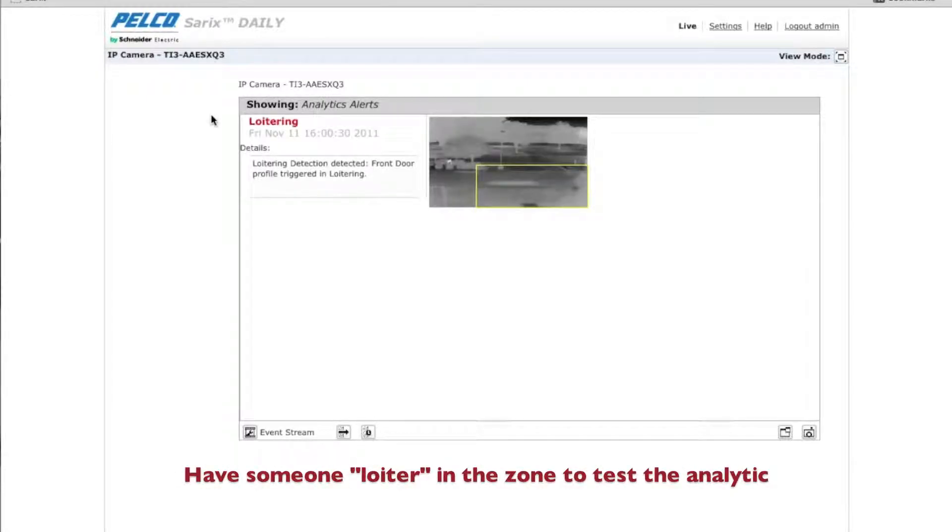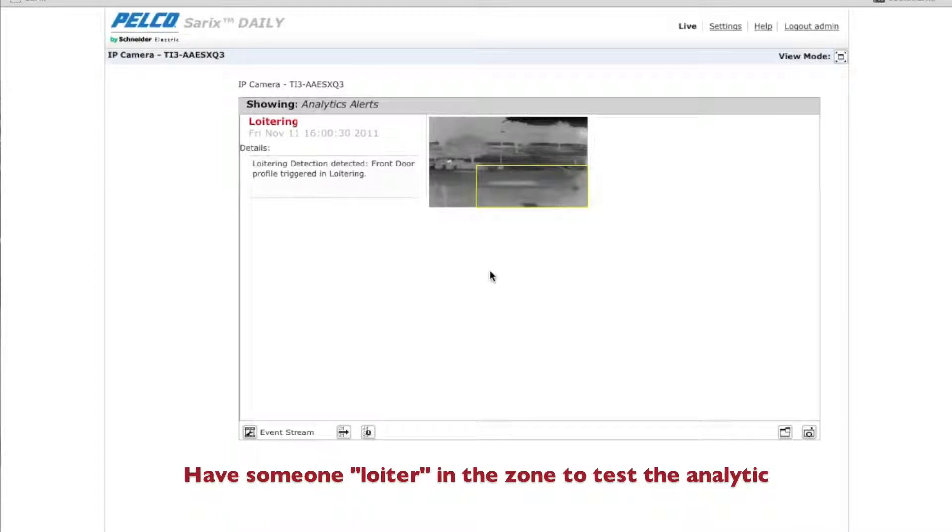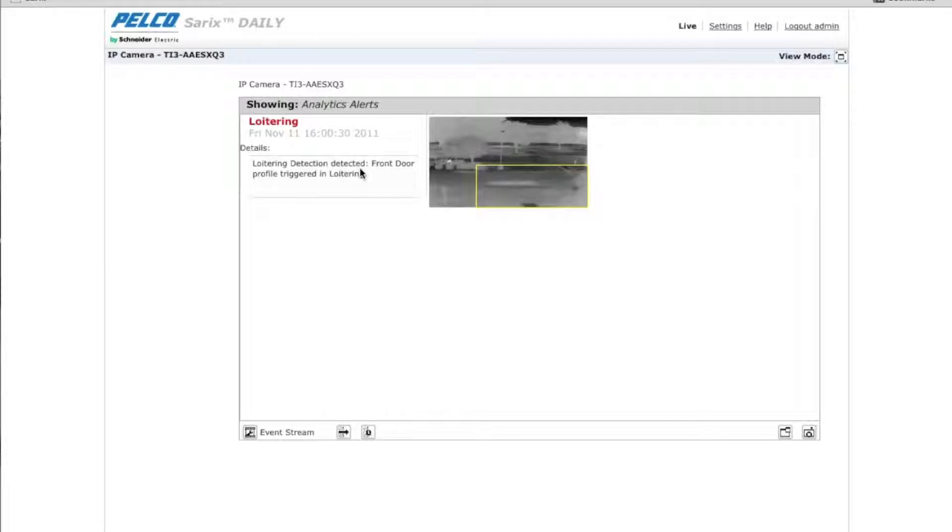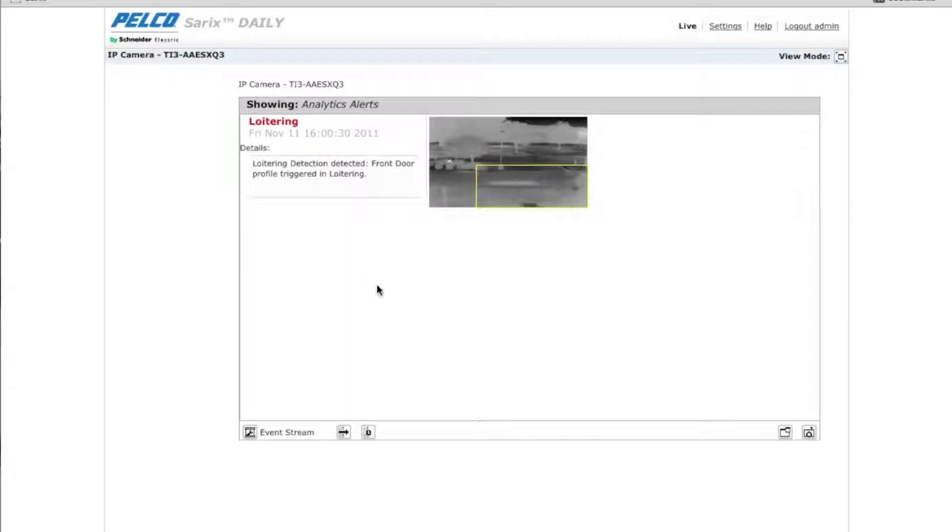So now if you go to the event stream, you'll see any analytic alerts that might pop up. So we named this loitering. And it says here, the loitering detection was detected. Front door is the name of the profile. So it's the front door profile triggered in loitering. So that's how you're able to tell that your analytics is working as it should.